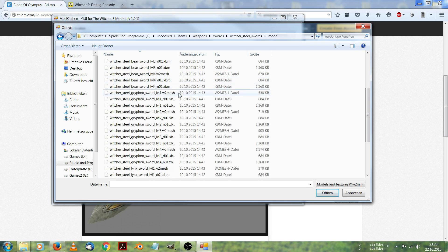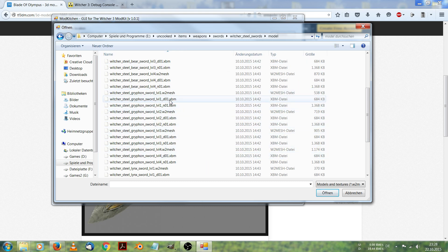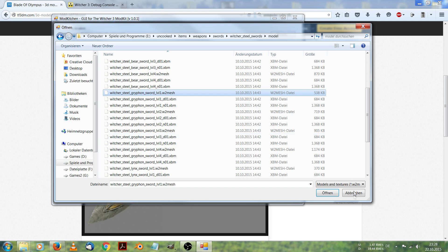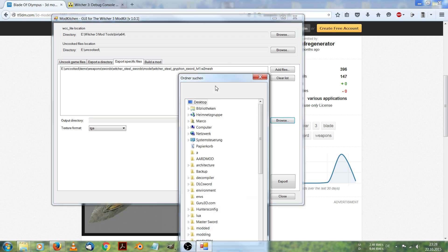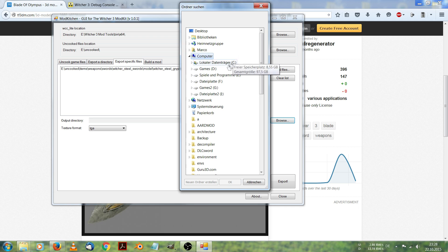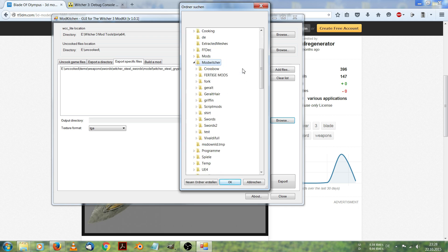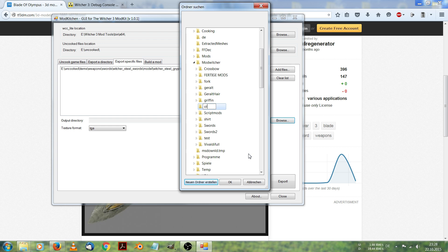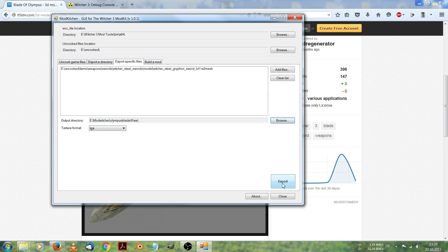I want griffin steel sword level 1. I hit Open and now I have to set an output directory for my model. This will be in my Mod Witcher folder where all my mods are. Here I create a new folder called Olympus Blade because that's what the blade we will get in the game's called. And in this folder we will create a new folder named RAW. Hit OK and export.